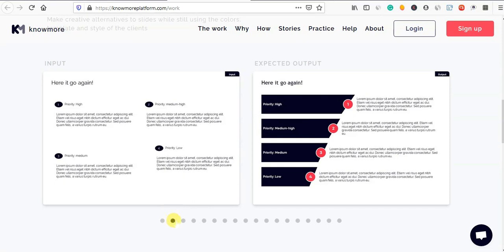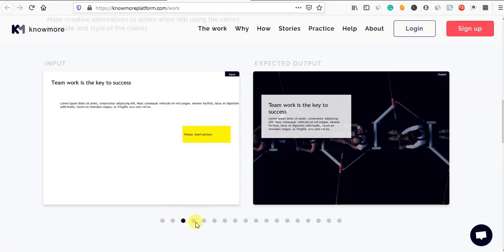If you have a design, you will have a job. Now you will see — teamwork is the key to success.